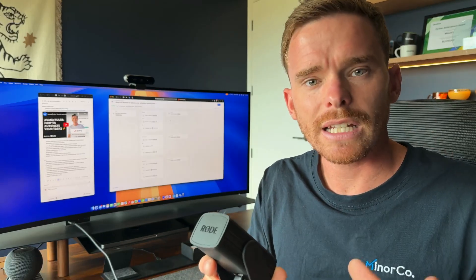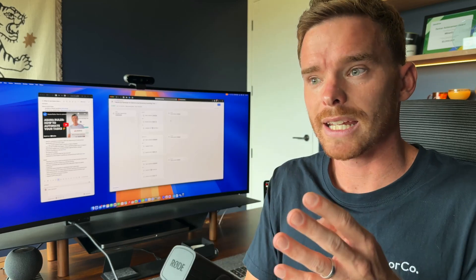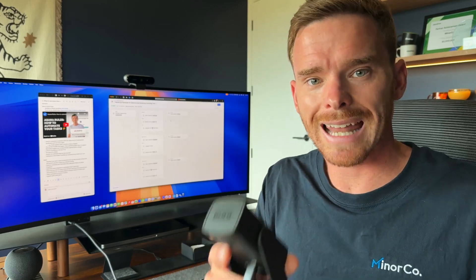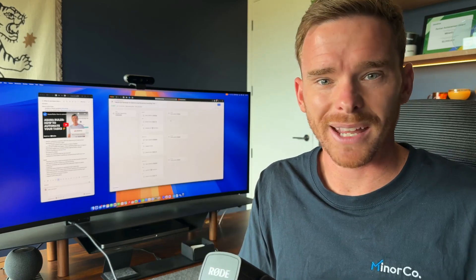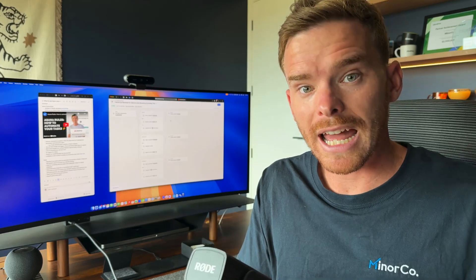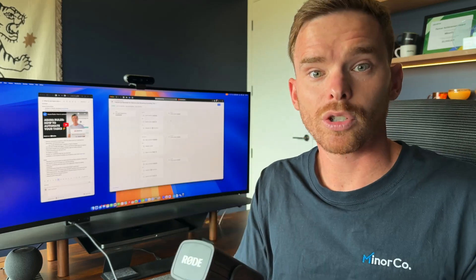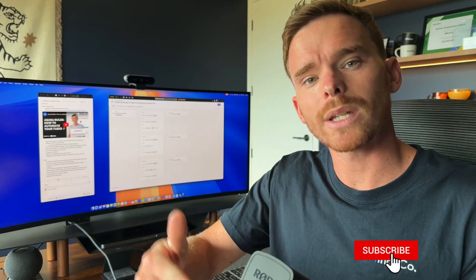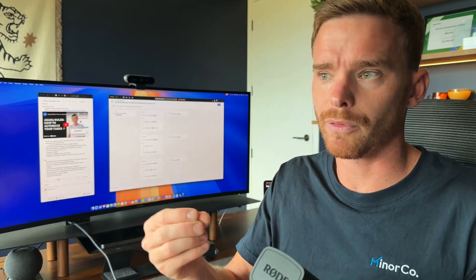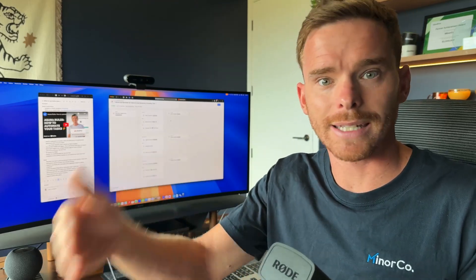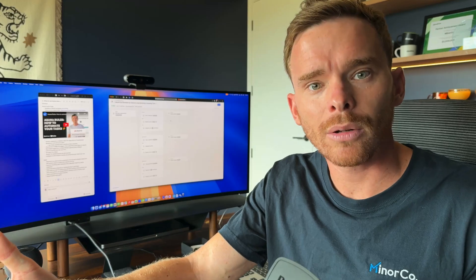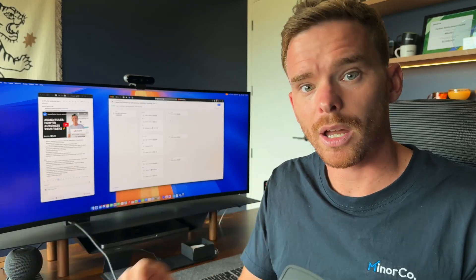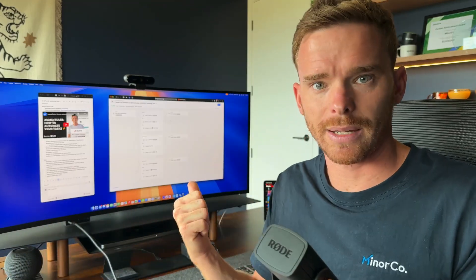Another frustrating limitation we have with Asana rules is that they currently do not support delay steps. I really hope they update this. But as of right now, if you are trying to create an automation where you want to perform an action, but you don't want it to happen immediately, maybe you want to perform that action in an hour, a day, or even 30 days from now, you can't do that with an Asana rule, you would have to use Zapier.